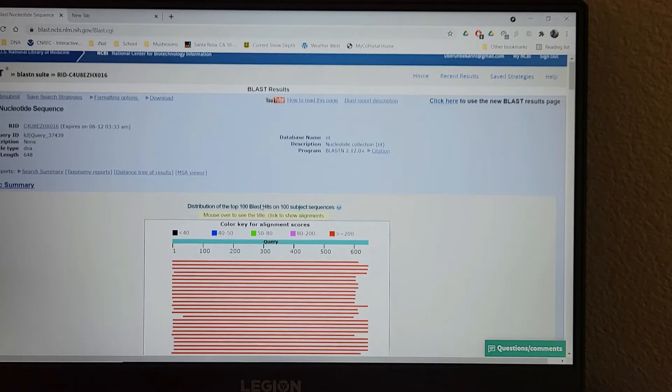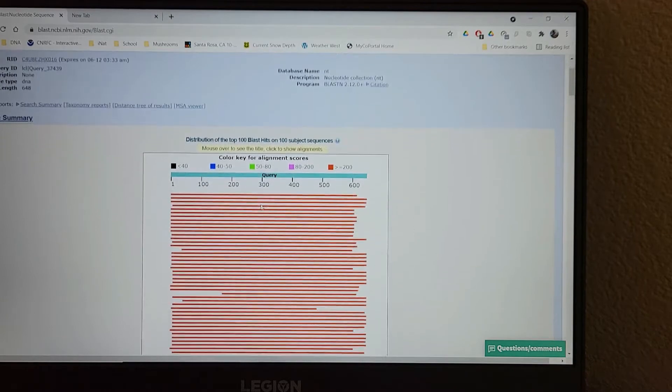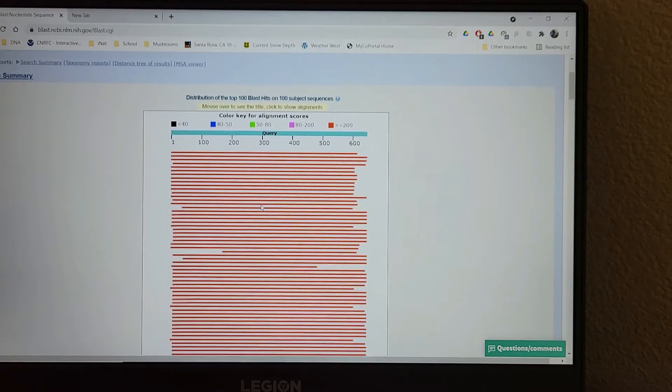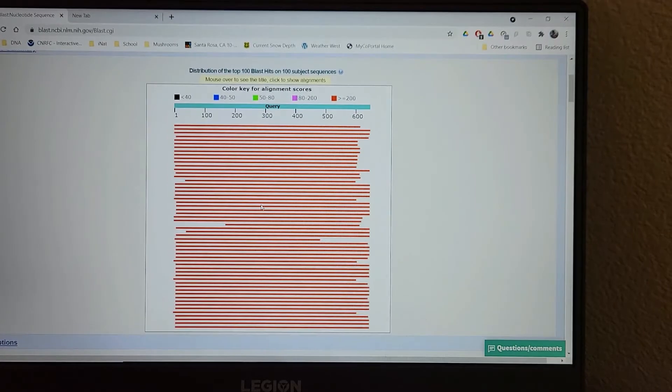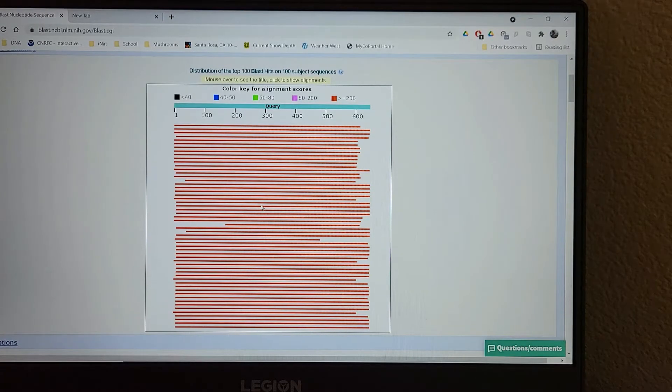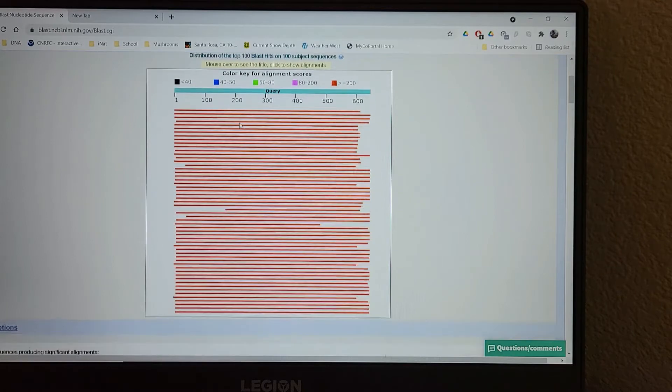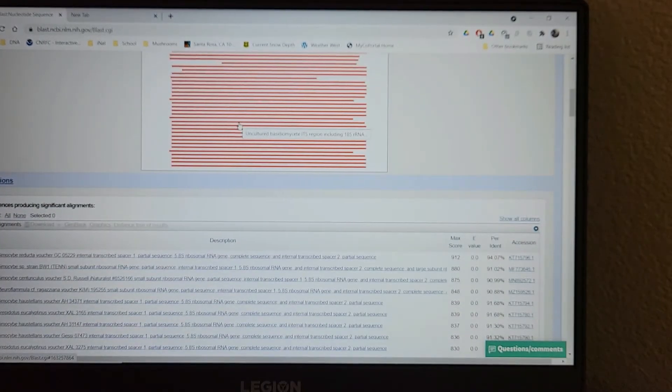So the first thing we see is our alignment scores. So this basically just shows how well your group of DNA overlaps with all the other sequences. So it looks like all the top hits are really well aligned. They all line up nicely. Then we're going to look over here.